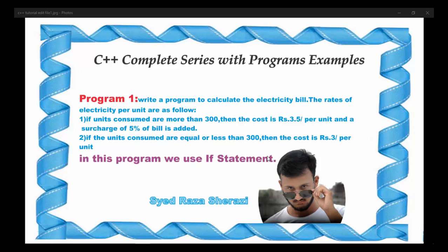Bismillahirrahmanirrahim. In my C++ complete series with programs and examples, this is my first tutorial in which I make a simple program to calculate the electricity bill. This is my first program: write a program to calculate the electricity bill.